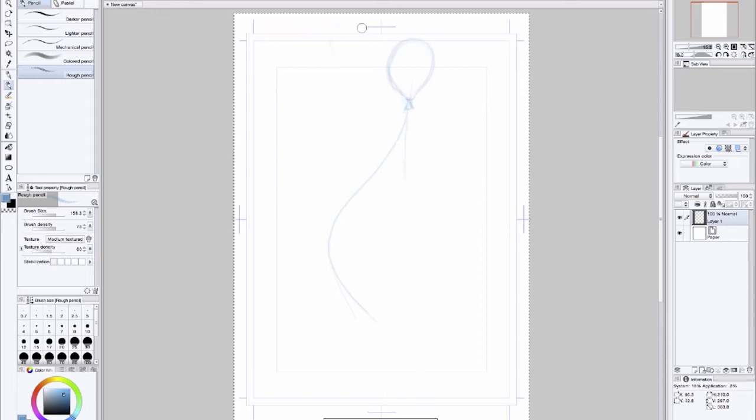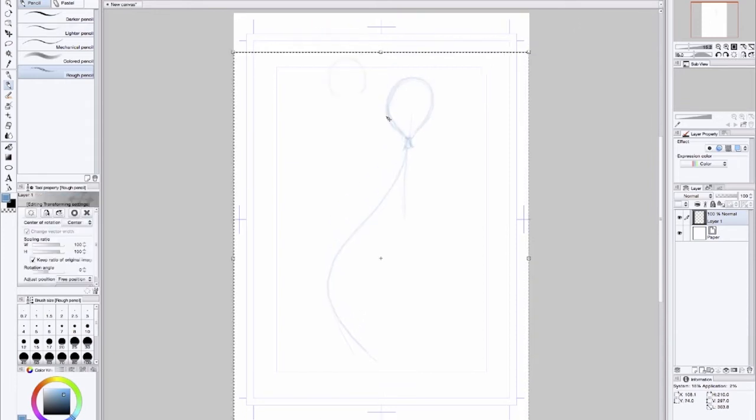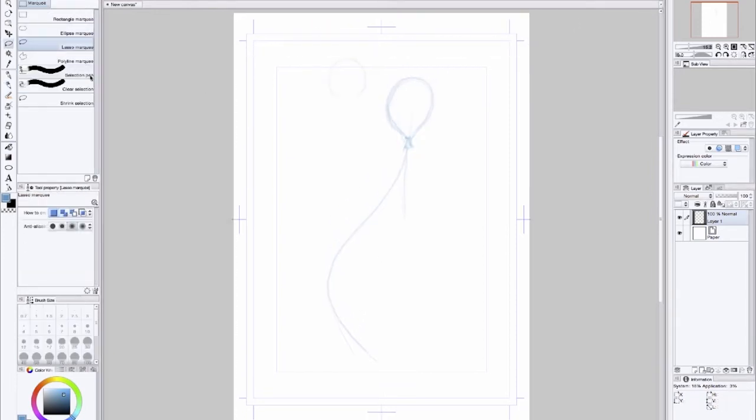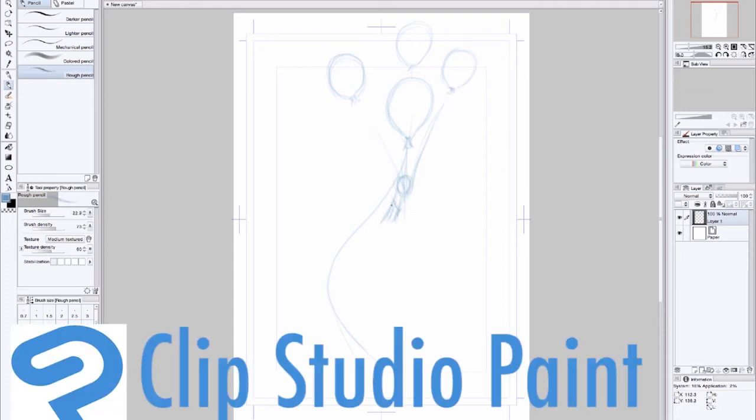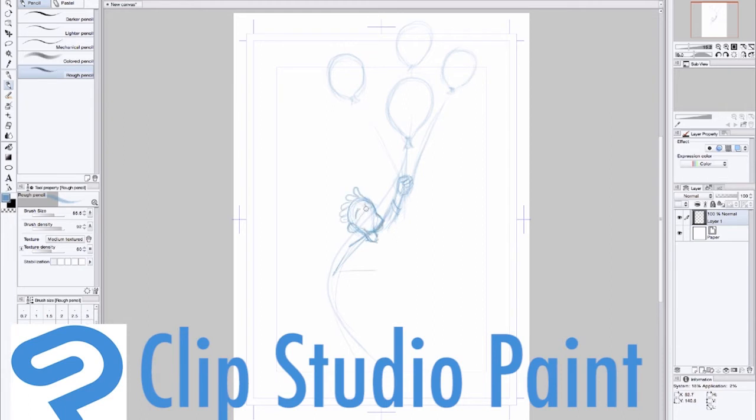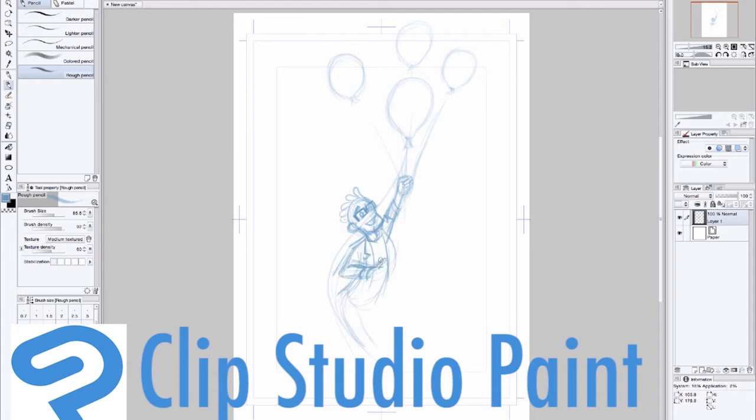This is a different kind of tutorial, or it's not actually a tutorial. It's another software program I'm drawing in called Clip Studio Paint. It used to be called Manga Studio, but it's a great software to draw in because the brushes and especially the pencils are very nice to draw in. And you can also draw with vectors.